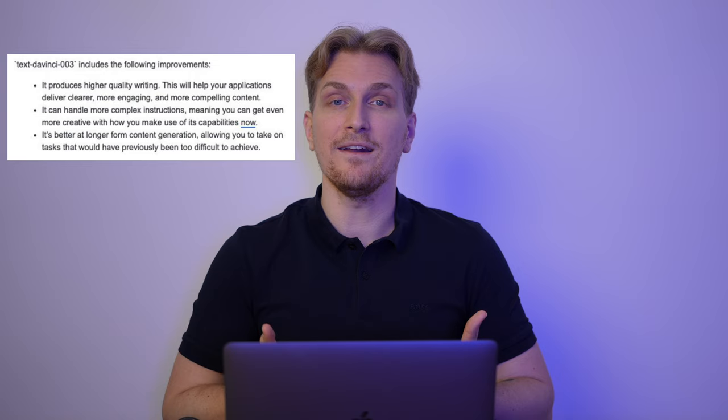Version 3 of DaVinci has just been released when I'm making this video. And Creator AI is taking advantage of this. DaVinci version 3 has better quality output and it's better for long-form content, which is great because that is the direction that AI copywriting is going.